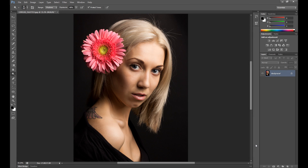Hello everyone, this is Marcin and today is a quick tip tutorial, but very important in different kinds of manipulation. It's about the dodge and burn tool. Here is the dodge tool and this one is the burn tool, so maybe a few words about these tools.